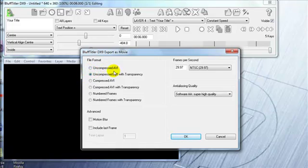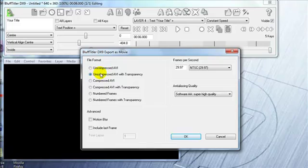Uncompressed AVI is just going to have the solid black background, or solid background whatever background you have. You want to use Uncompressed — this is going to give you the best quality AVI to bring into your show, and that's certainly what you want to do right now.